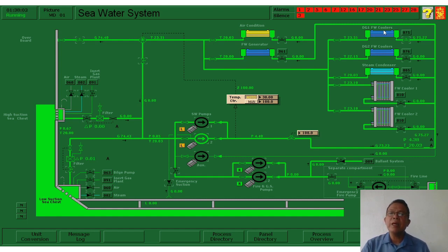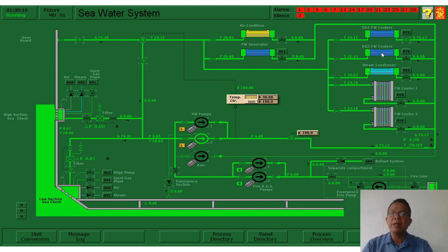We have here the DG1 freshwater cooler and DG2 freshwater cooler — these are the coolers for our auxiliary engines, or diesel generators. Again, there is a backup or standby arrangement: one is used and one is on standby.